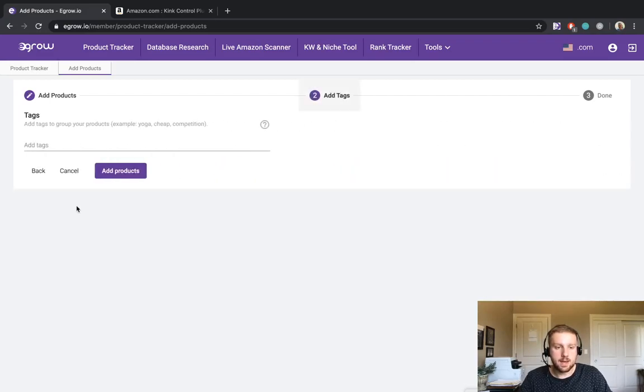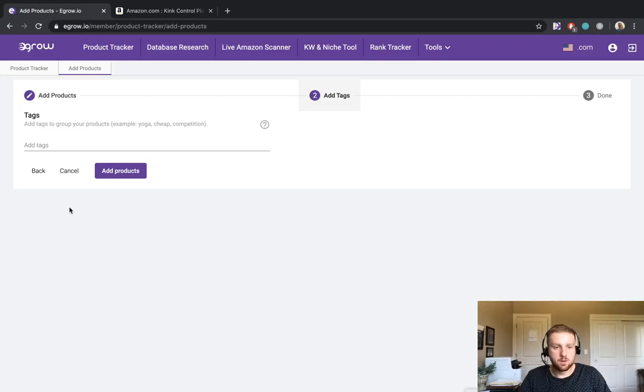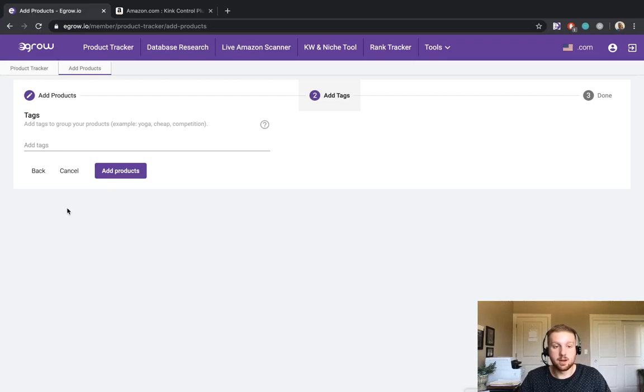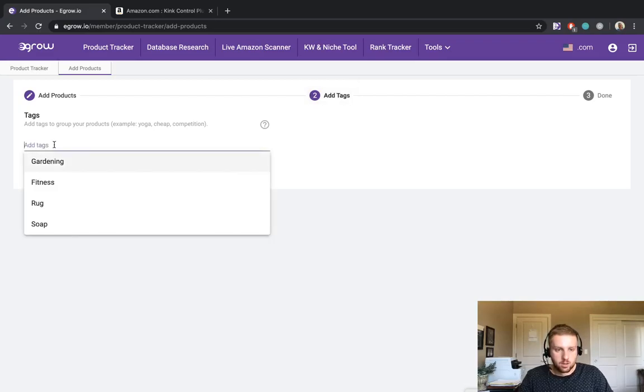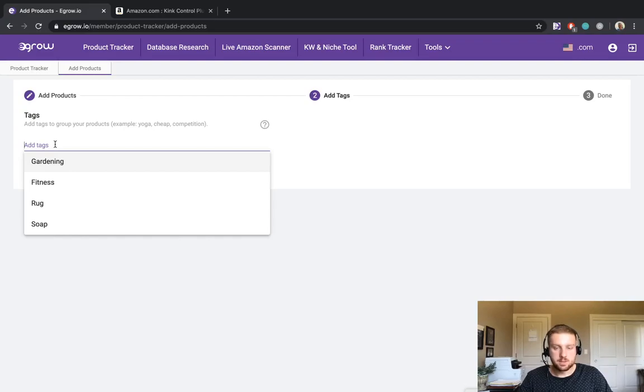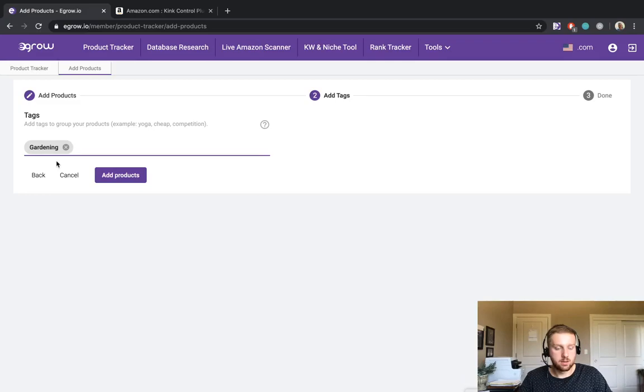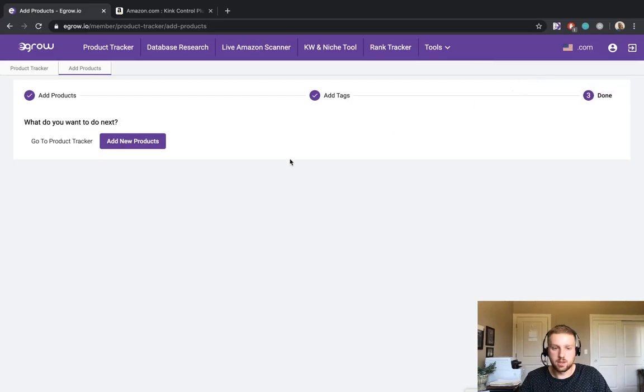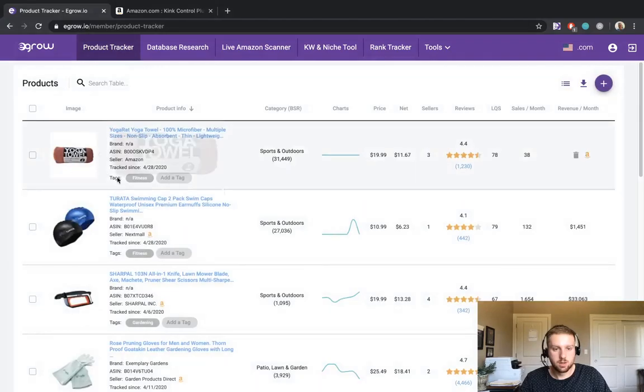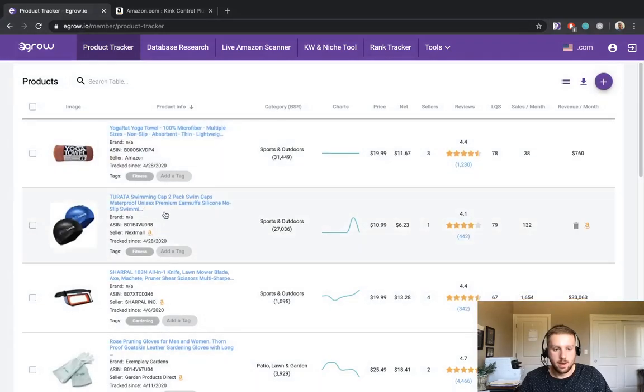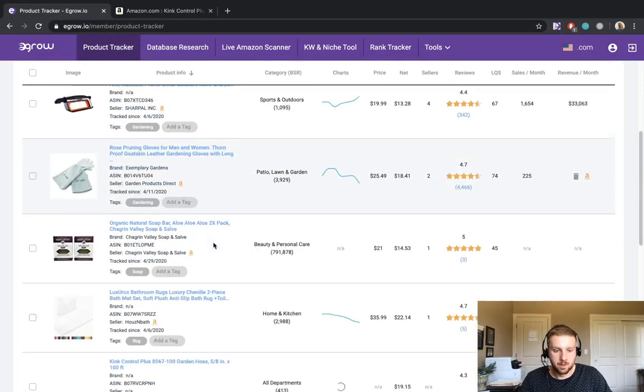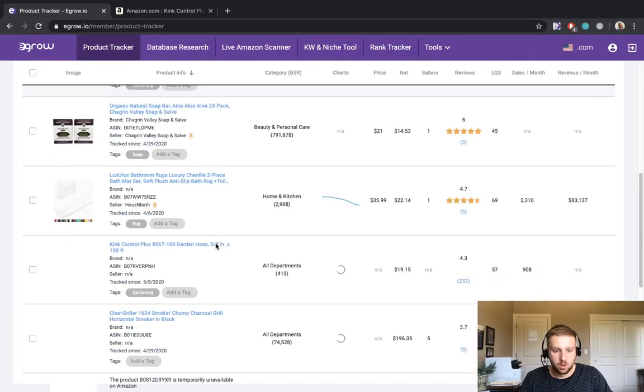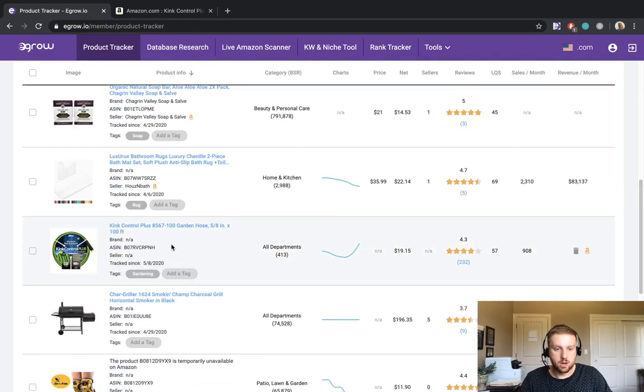Here is where we can add tags to the product within the product tracker. This is very helpful once you start having a large number of products to track and you want to sort them into different categories. So as you can see I already have four tags in my product tracker and since this is a garden hose I will add the gardening tag to this product. Now we can click add products and we can see that this product has now been successfully added to the product tracker. So let's go back to the product tracker main page and if we scroll down we can see that this garden hose is now included in the product tracker.